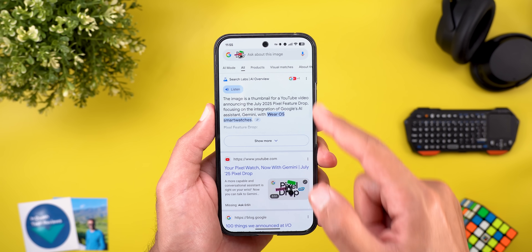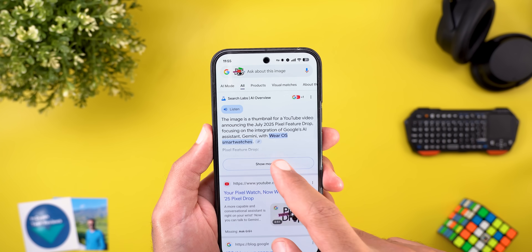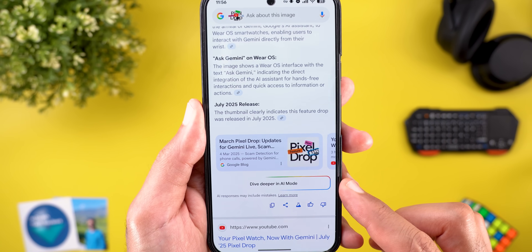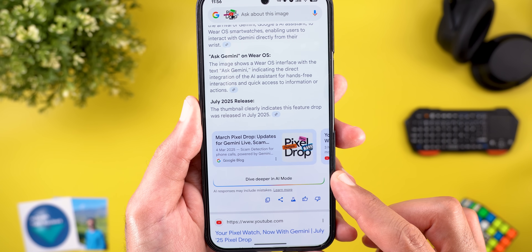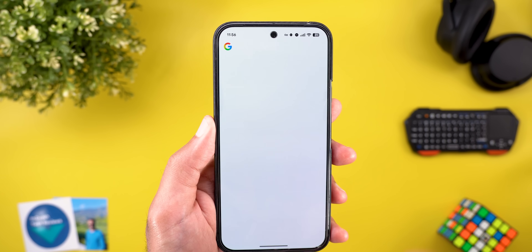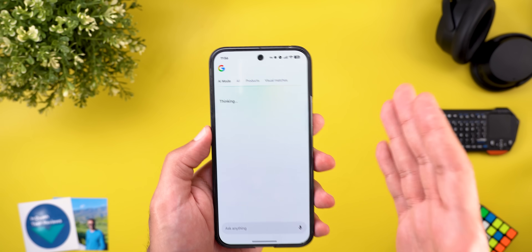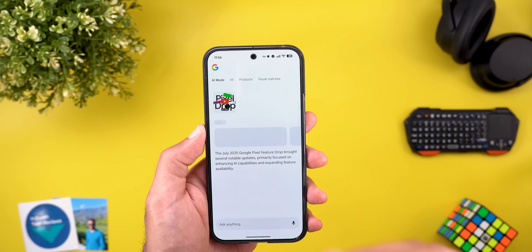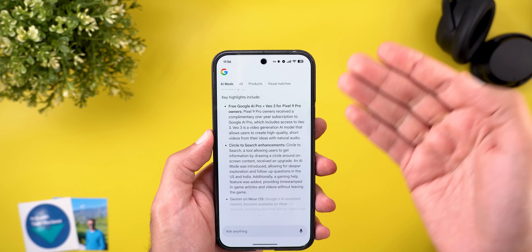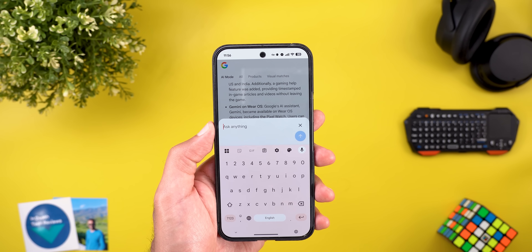As you can see, I have an AI overview that I can listen to if I want. When I tap on 'show more' and scroll down, there's a new button called 'Dive Deeper in AI Mode.' When you tap on it, it takes your query to AI mode so you can continue asking questions about the same thing using the text box.